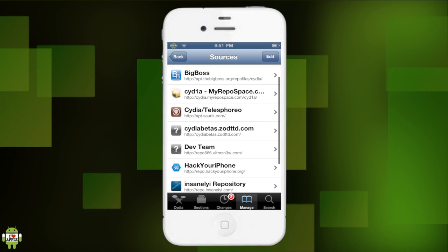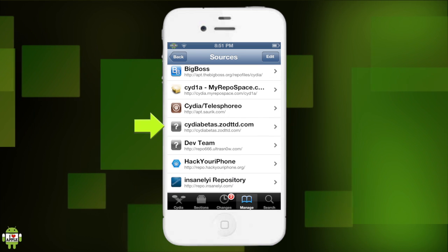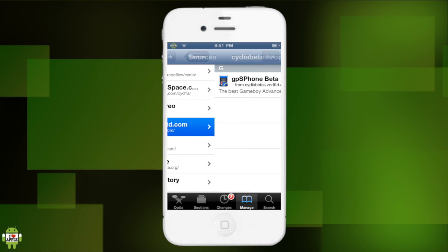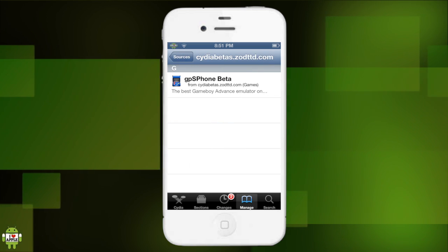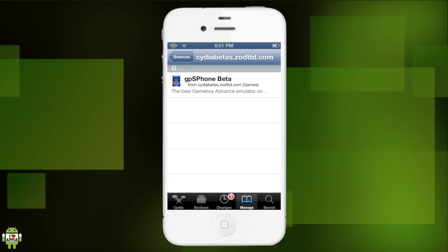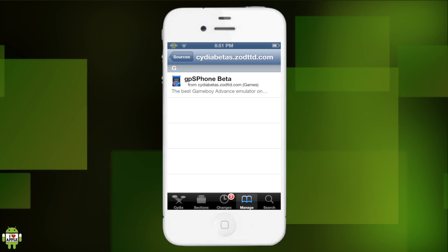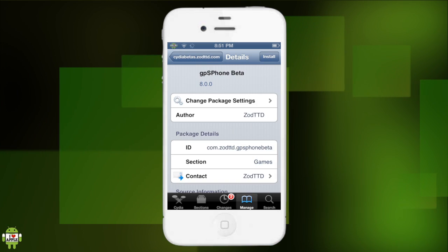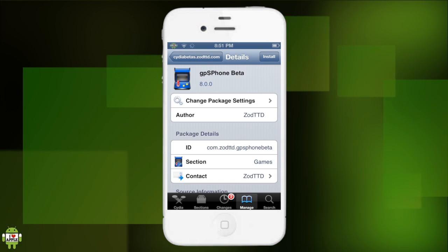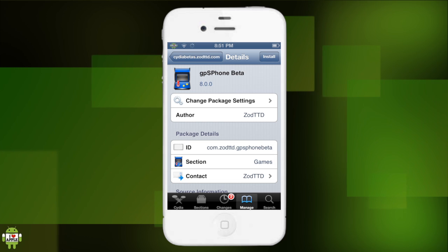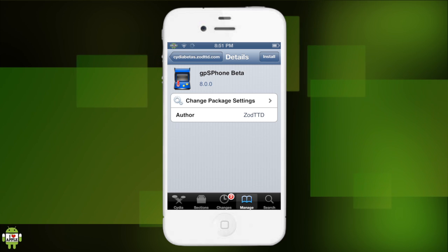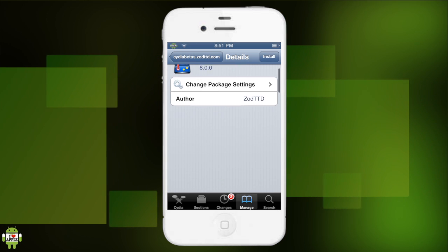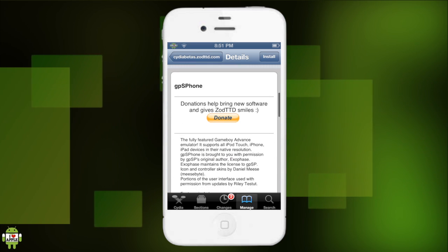And now here's the Cydia betas source. Let's click on it and oh there it is, GPSP phone beta. And it's currently free because it is a beta, which is just icing on the cake. GPSP phone beta 8.0.0.